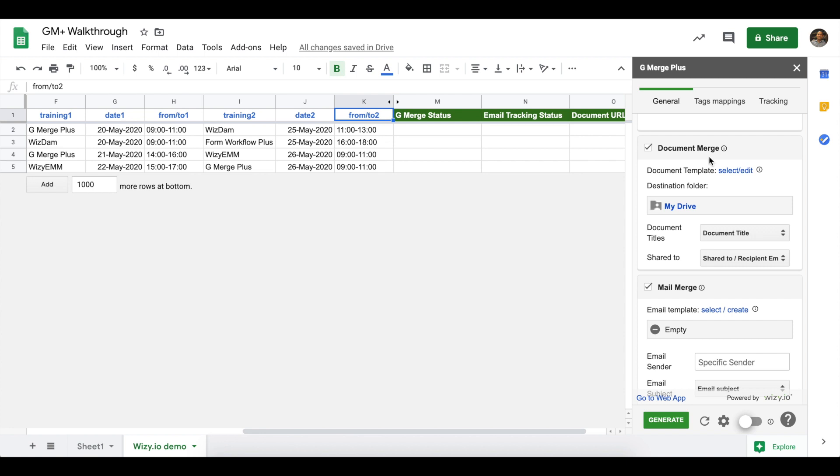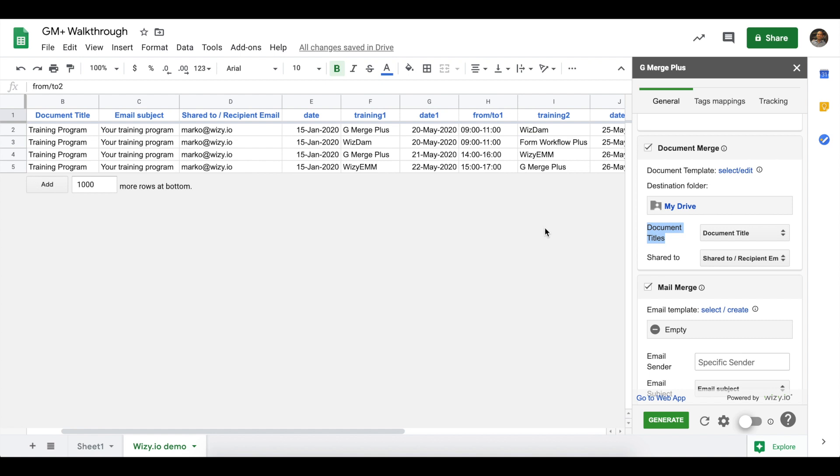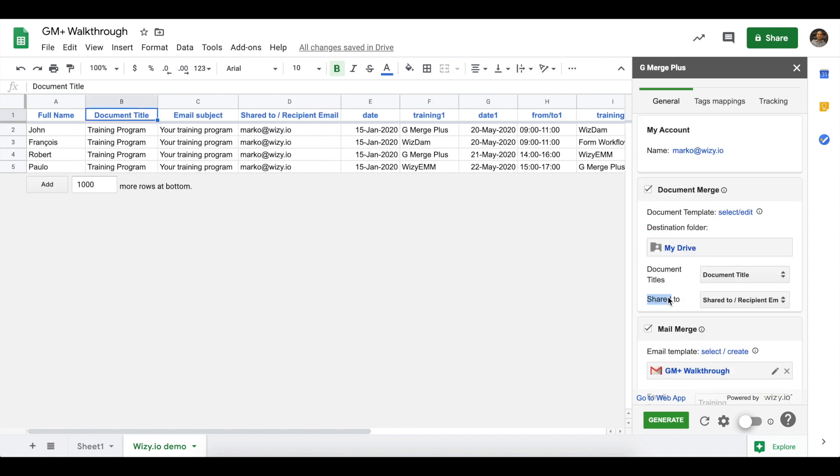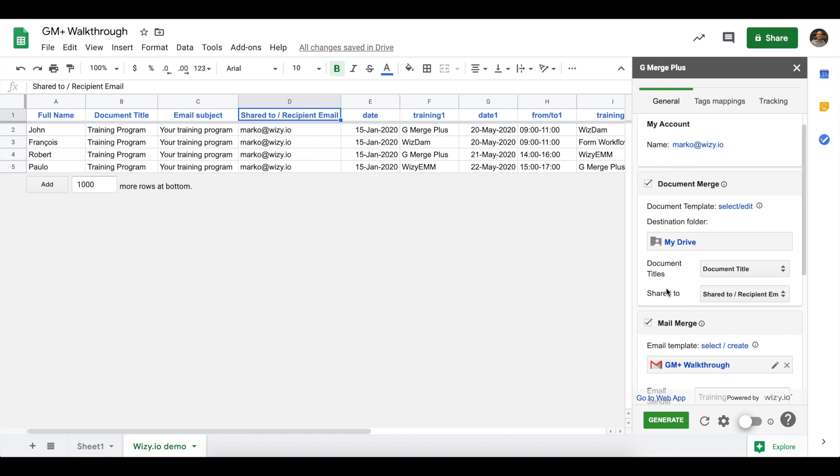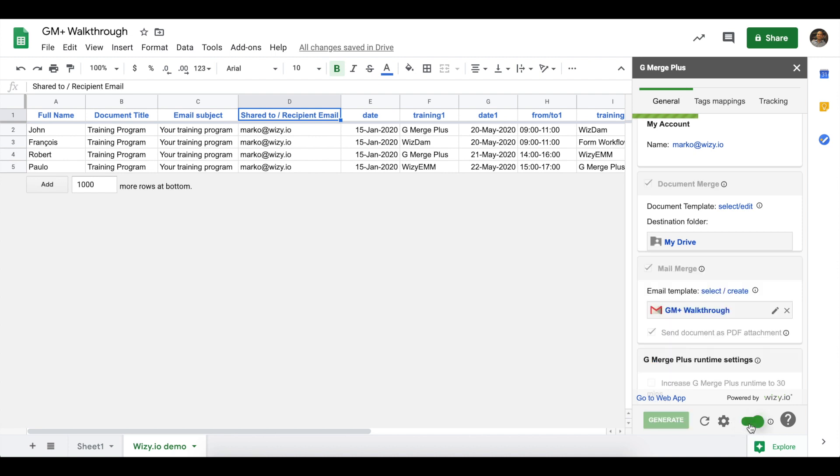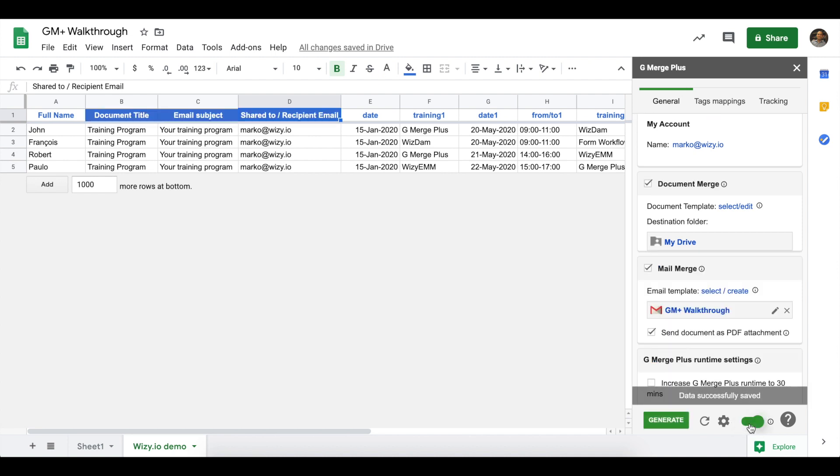Let's first work on the document merge section. Now all the merged documents are saved on the root folder of your Google Drive. Next up would be document titles. This could be a column on your spreadsheet and for this example, there's a specific column header named document title. Next up, under the shared to field, you can actually set an email address to automatically share the merged document. Now, the add-on can actually provide automatic columns by clicking on this slider button here.